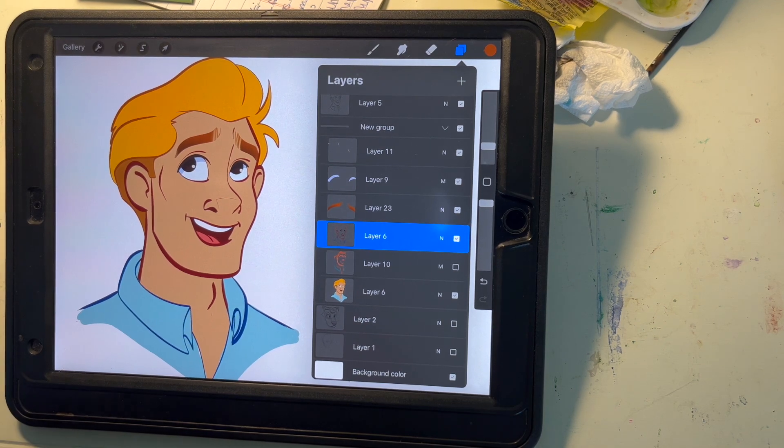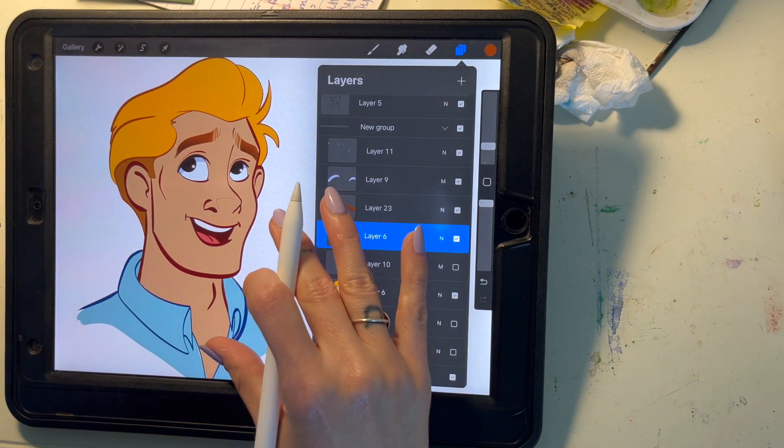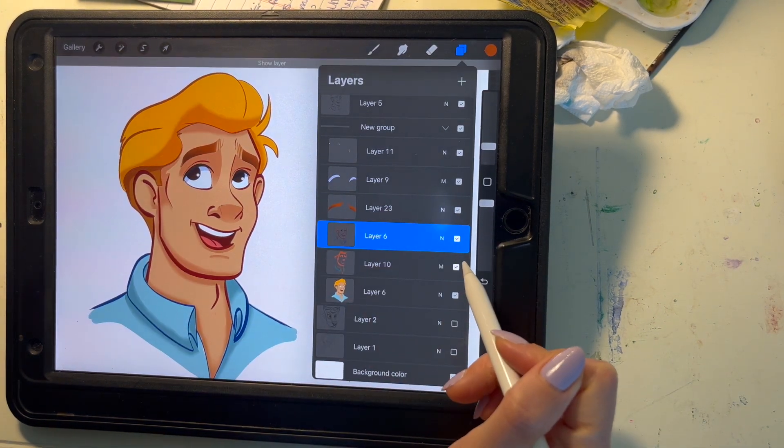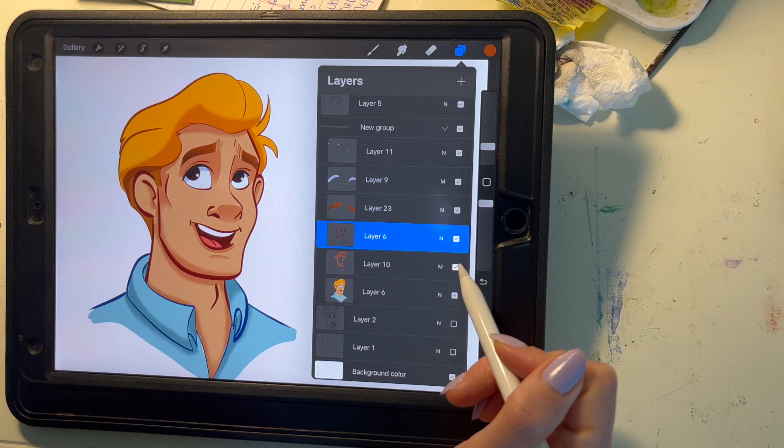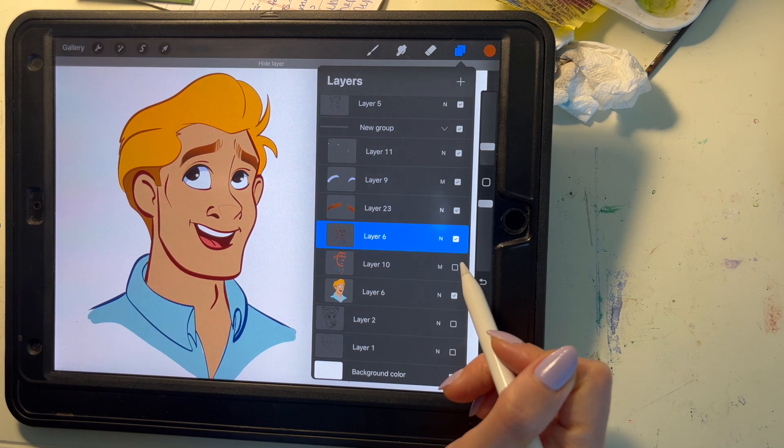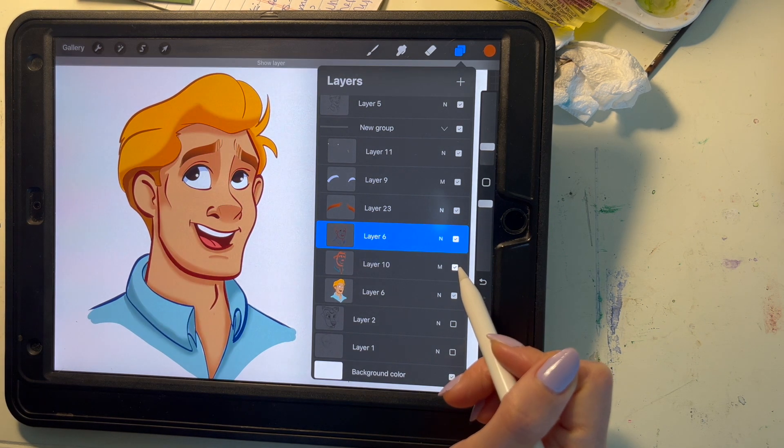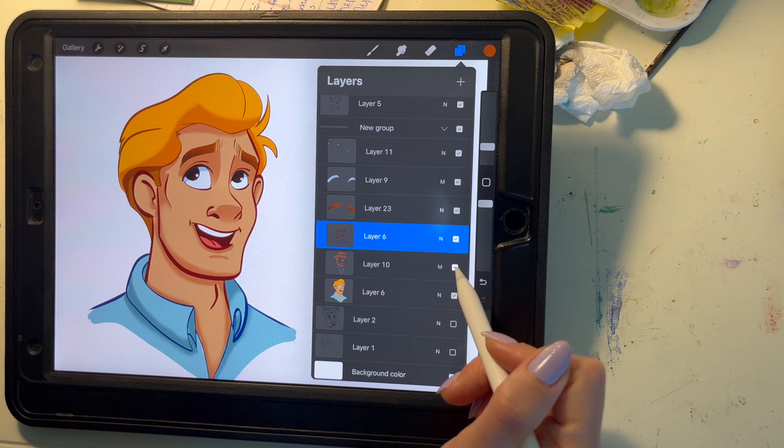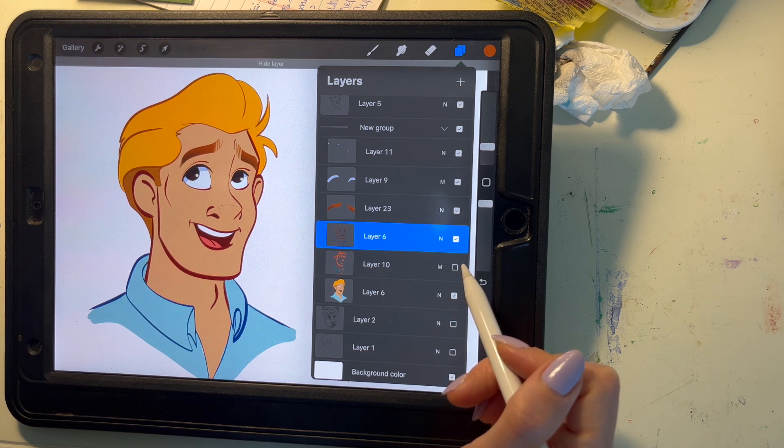Have you ever wondered how cartoons get their shadows and look super finished? It's the multiply layer and it's amazing. It really gives your cartoons and characters extra depth and dimension.